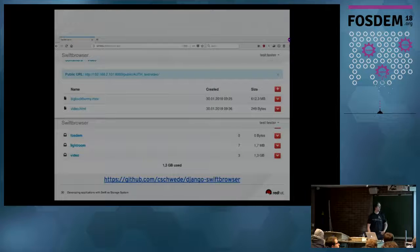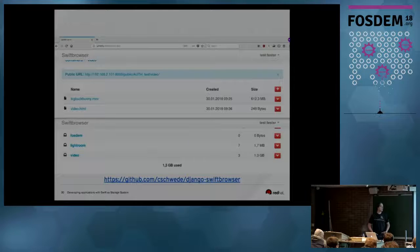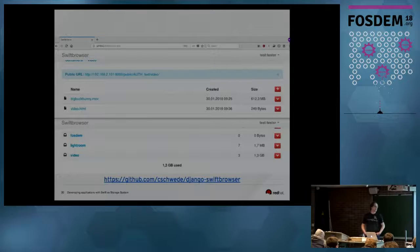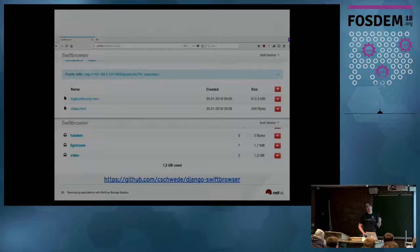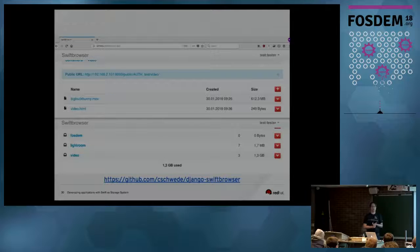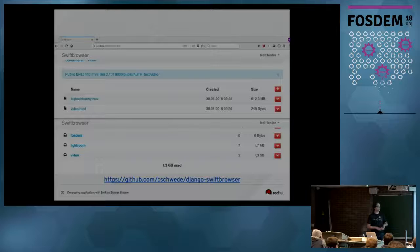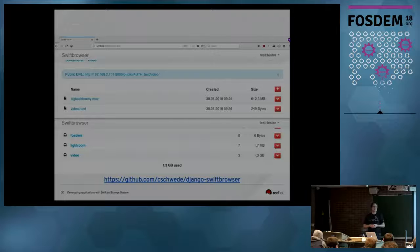If you want a closer look at how to do this with Python, there's an application called Django Swift Browser. As the name implies, it's written in Django and Python, and it uses all these concepts — TempURLs, Form Post for uploading data directly to Swift, listings with prefixes, public URLs, and more. It's really easy-to-read Python code, so please have a look at it.